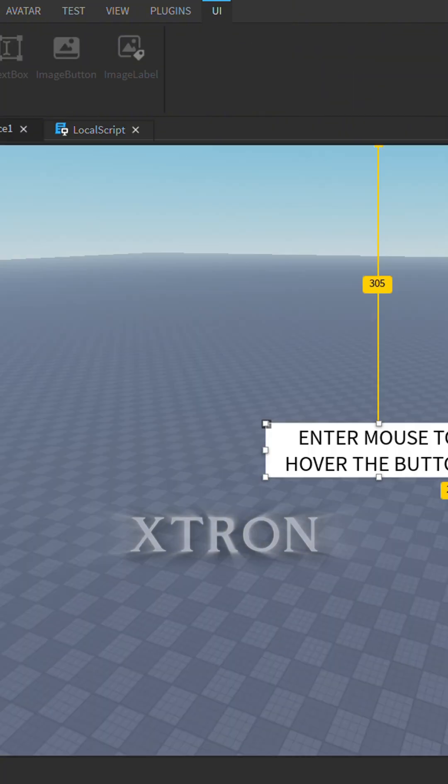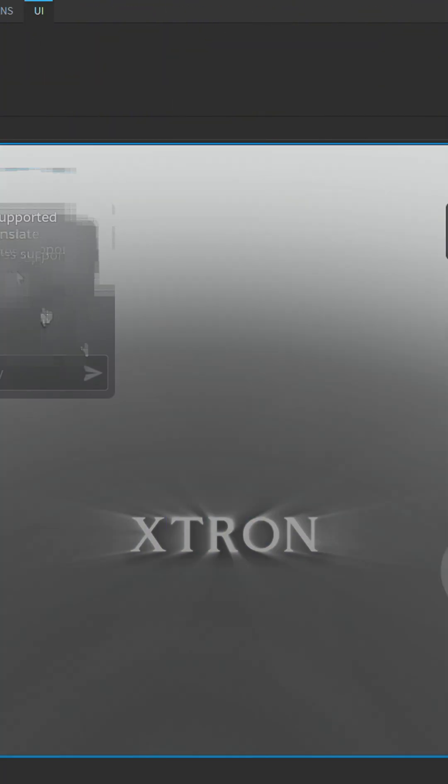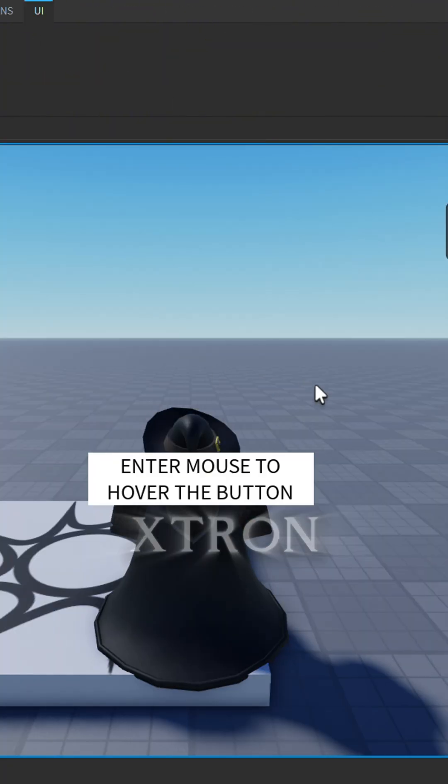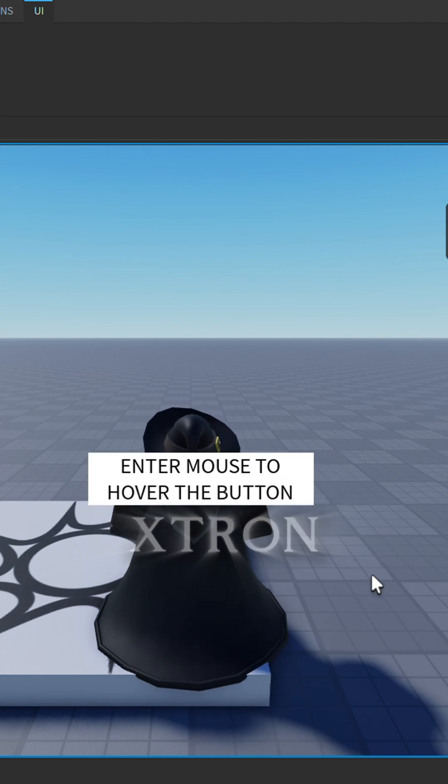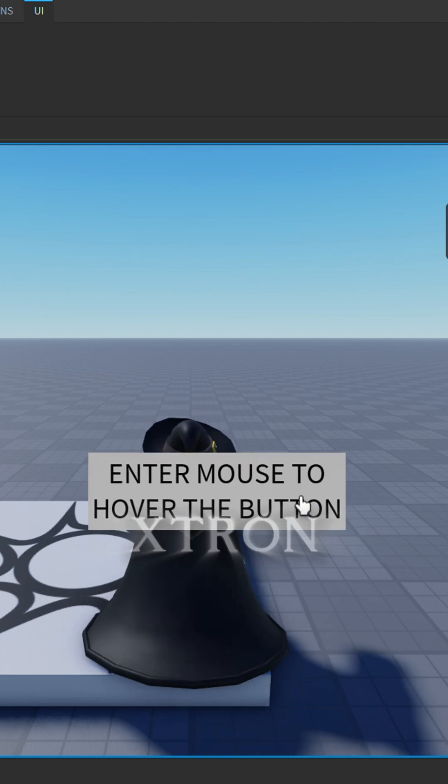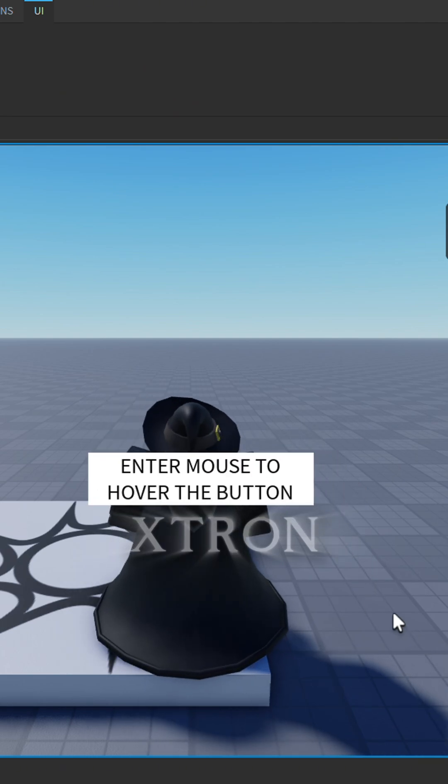It should work now. Let's test it out. Nice, as you can see, it works.